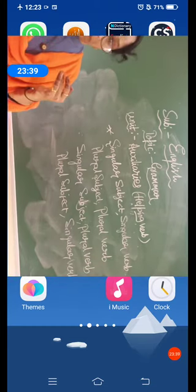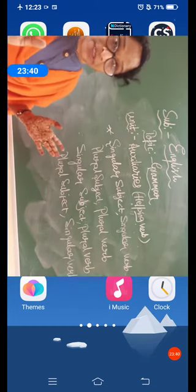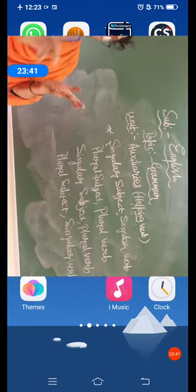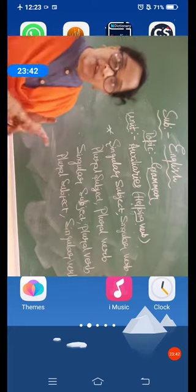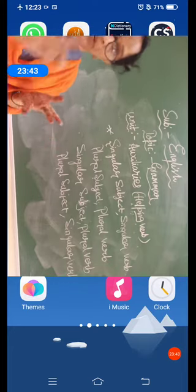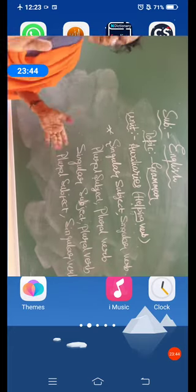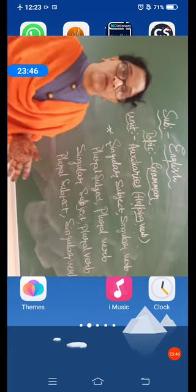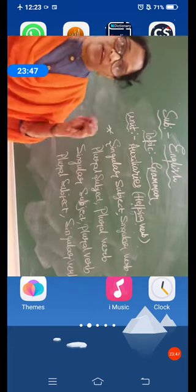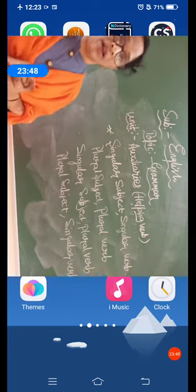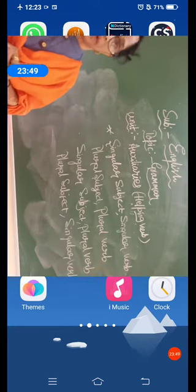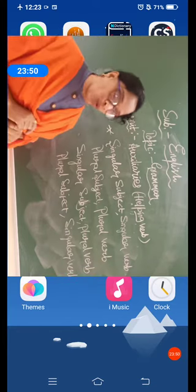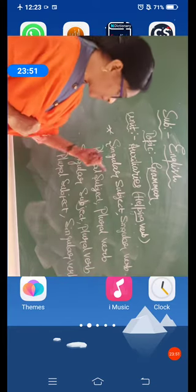We have also gone through singular and plural form along with the persons — three persons: first person, second person, third person — singular, plural, singular, plural, singular and plural. So that singular and plural has got some four rules which are applicable.